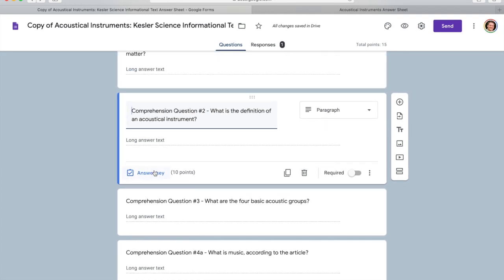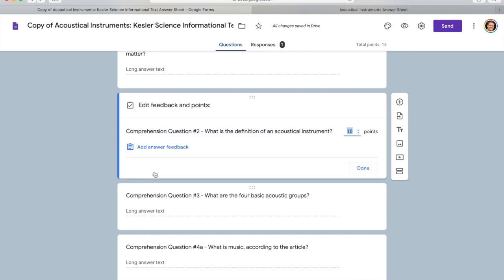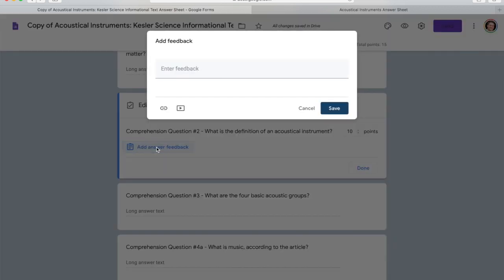If it's a multiple choice question, you can actually choose the correct answer and if auto-grading is on, it will grade that section for you. There's also a place to add answer feedback so that when you're sending grades back to students, you can explain the answer and why it was correct — that feedback gets sent back to the students.